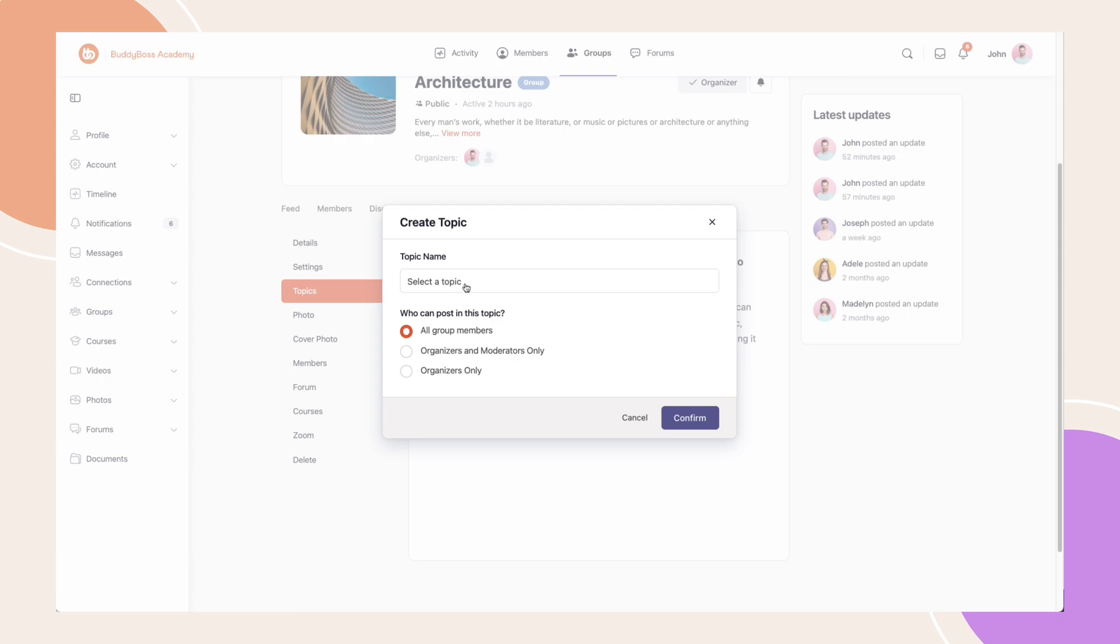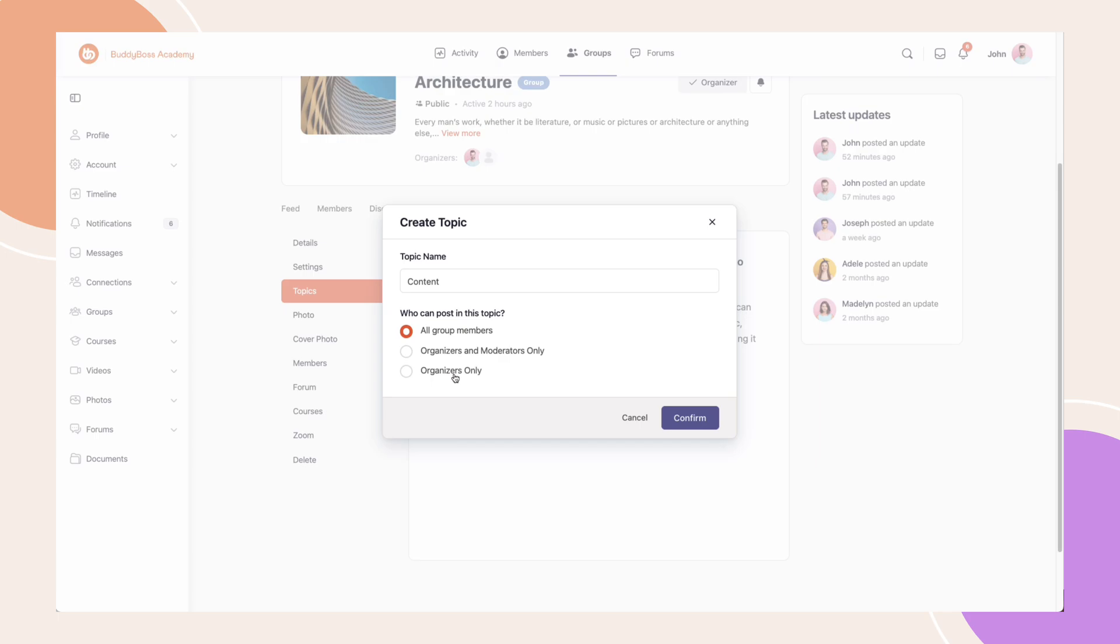Let's select a topic from the dropdown. Set it to All Group Members, and then click Confirm.